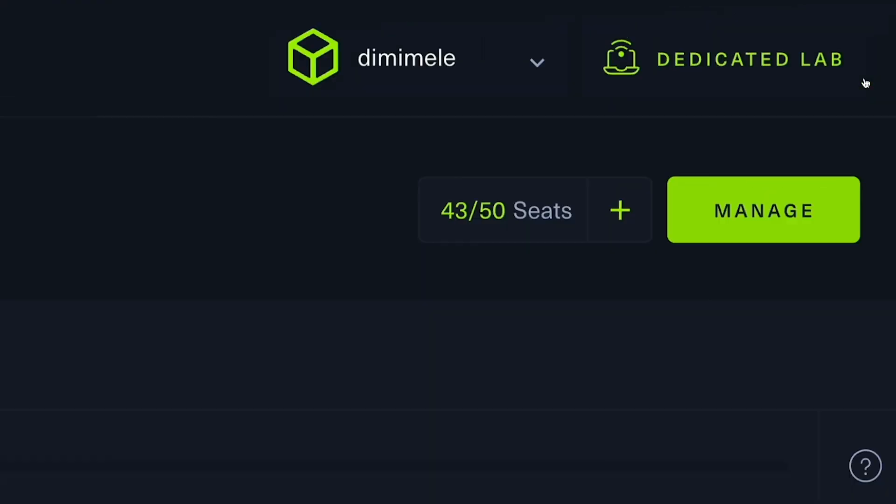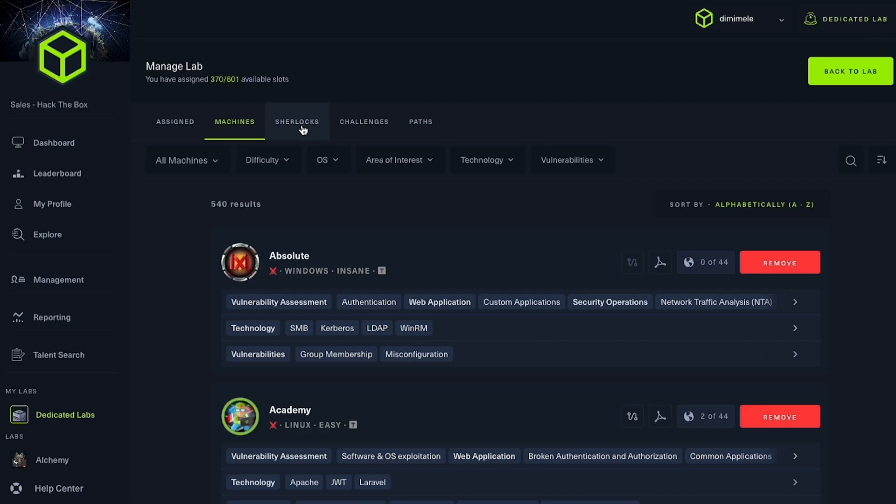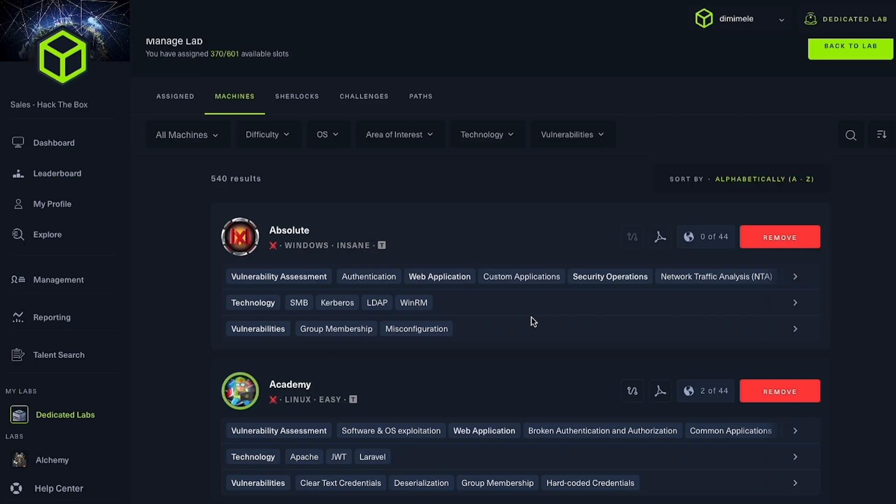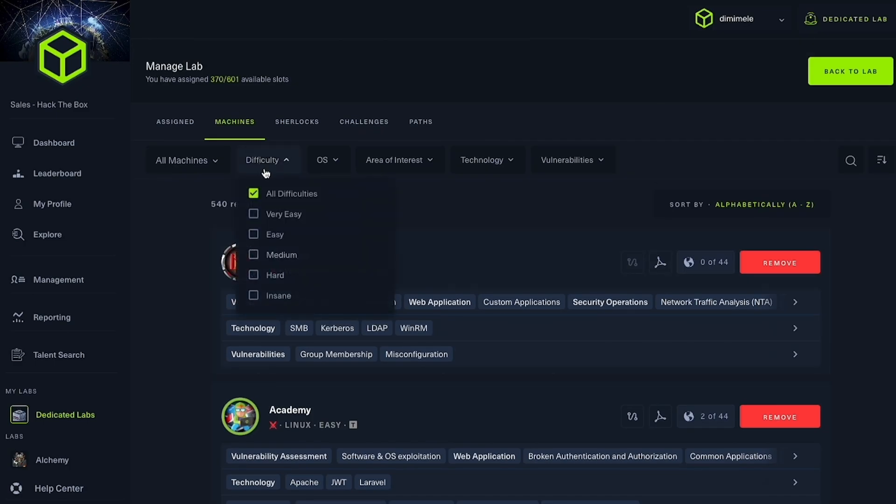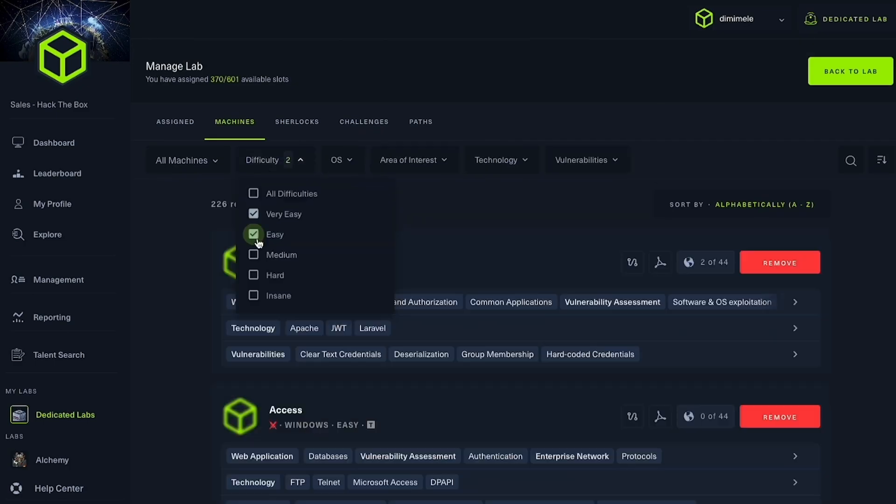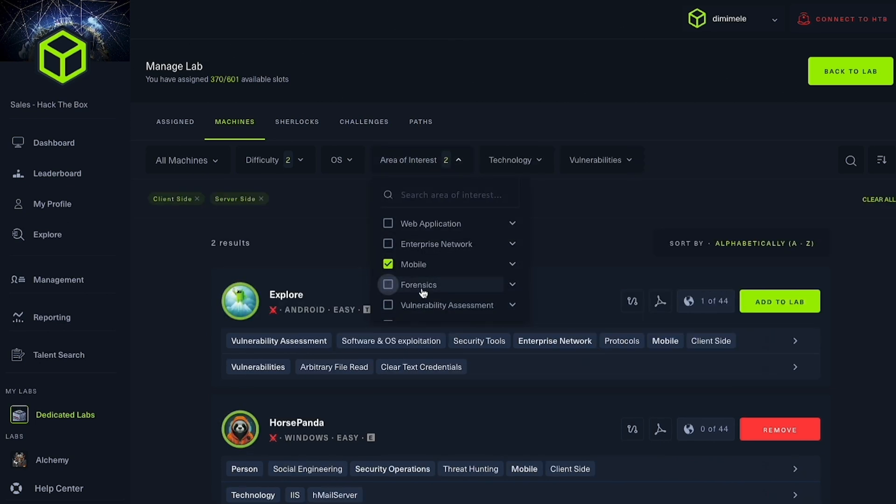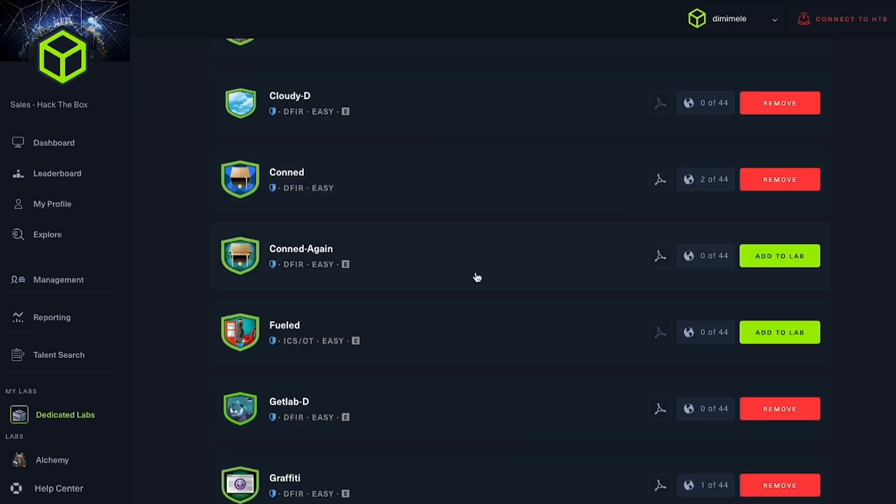Cyber teams, as well as students, can now access focused skills development and purple-minded practice in environments surrounding relevant categorized content on a variety of techniques, technologies, and vulnerabilities.